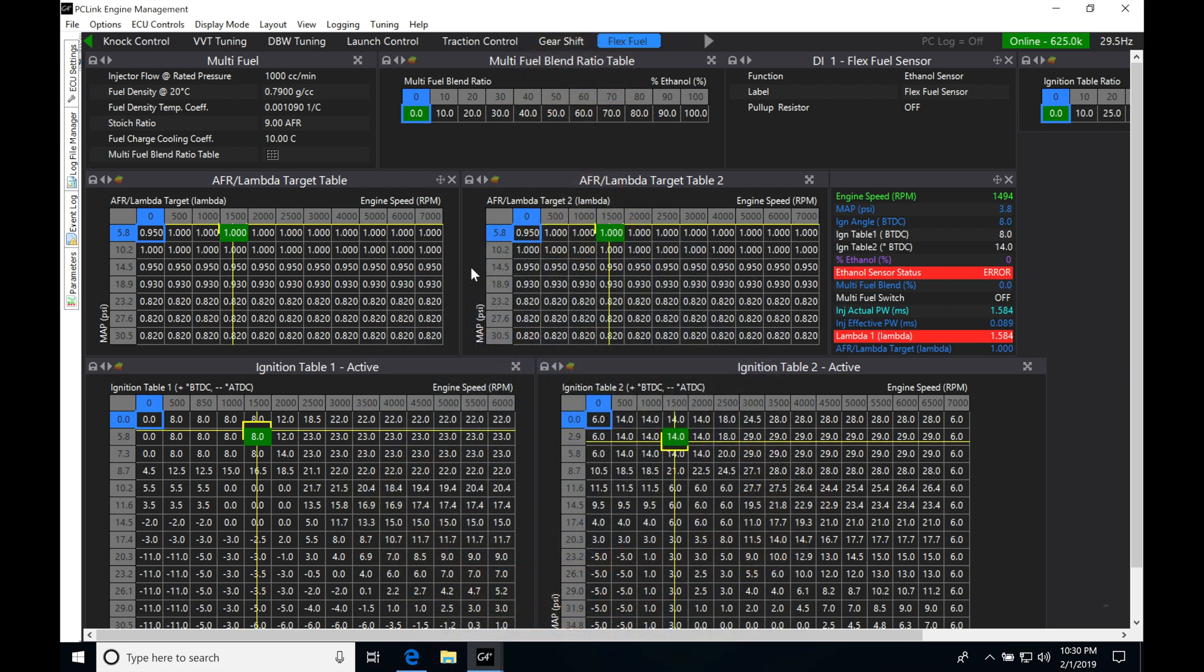Okay, so let's get started here. We're going to be taking a look at our quick tune feature in our Link software. Now the quick tune is going to allow us to tune our main fuel table very quickly. It's going to be comparing our actual wide band that we're reading. We have calibrated and set up into our Link. It's going to be looking at our target air fuel table that we're going to be programming.